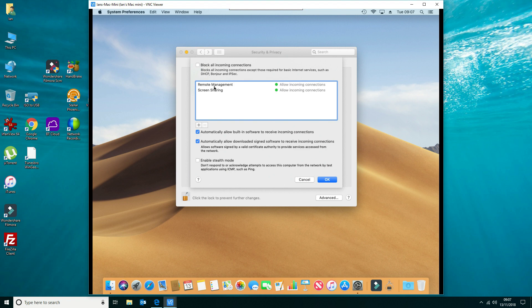Now because I'm using a headless display, I've got remote management and screen sharing enabled. Everything else is disabled at the moment, but I've got this option set here that says automatically allow built-in software